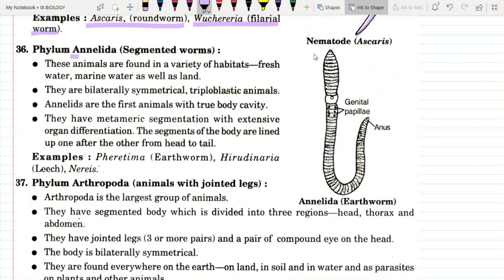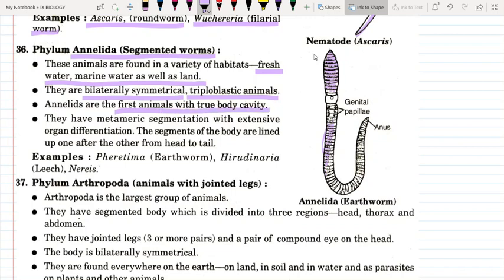The next phylum is Annelida — these are segmented worms. They have visible segments in their body, like an earthworm. These are found in a variety of habitats: fresh water, marine water, and land. They are bilaterally symmetrical triploblastic animals and the first animals with a true body cavity — a proper coelome. They have metameric segmentation with extensive organ differentiation, and a well-developed nervous system. Examples include Pheretima (earthworm), Hirudinaria (leech), and Nereis.